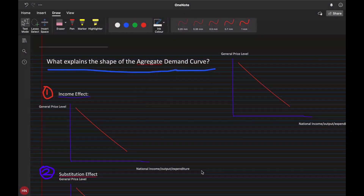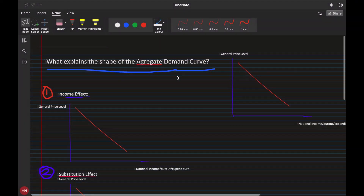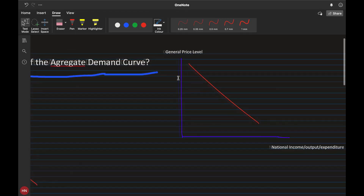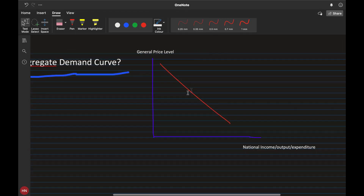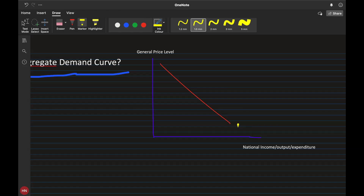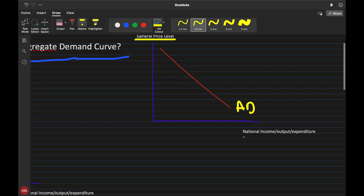In this video we will be discussing what explains the shape of the aggregate demand curve. The y-axis represents the general price level and the x-axis represents national income, output, and expenditure. This is the aggregate demand line.